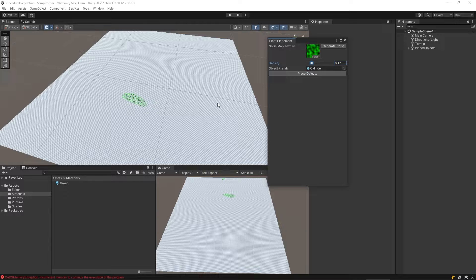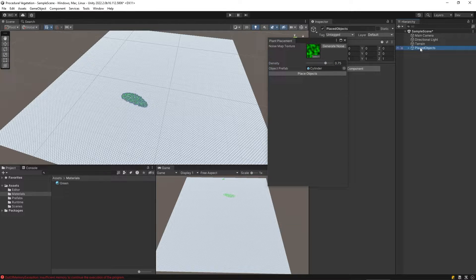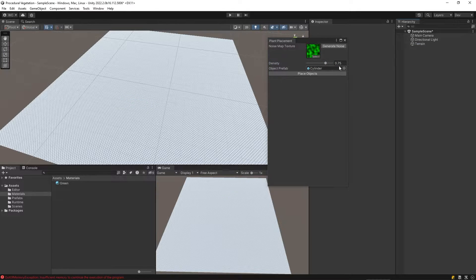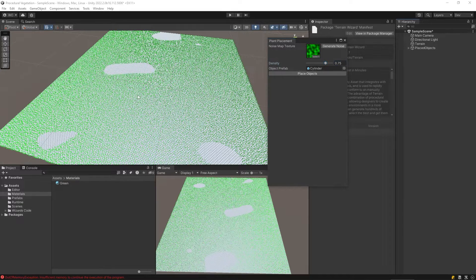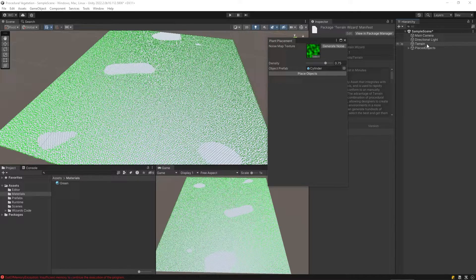Now I'm going to delete all those and show what happens if we decrease the density - we just get a tiny area. If we increase it a bit, delete those, and click Place Objects again, it takes a little longer because we're now placing many more objects.